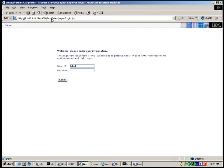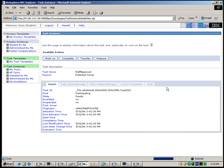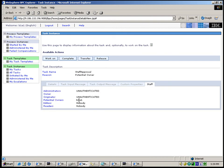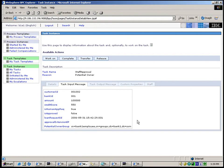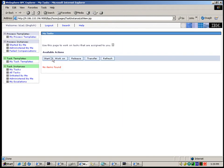Next, we log in to the Business Process Choreographer Explorer as a Bank1 employee B1E1. We see that there is one Human Task Item listed here. We click the Human Task Item and see the input message and staff relevant information. For this Human Task Item, the user B1E1 has been set as the potential owner. This demonstrates how the LDAP staff resolution plugin acts in concert with the BPEL container in WebSphere Process Server to find the Human Tasks assigned to the role Bank Employee. We claim this Human Task Item and approve it. After submitting, we can see that there are no other Human Task Items listed for B1E1.